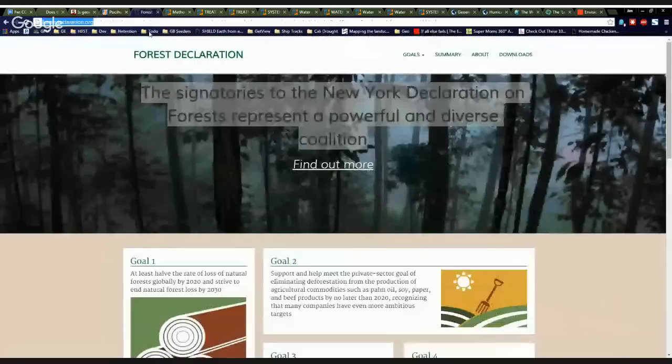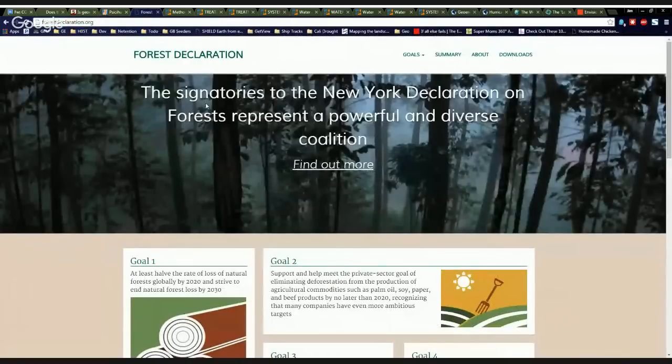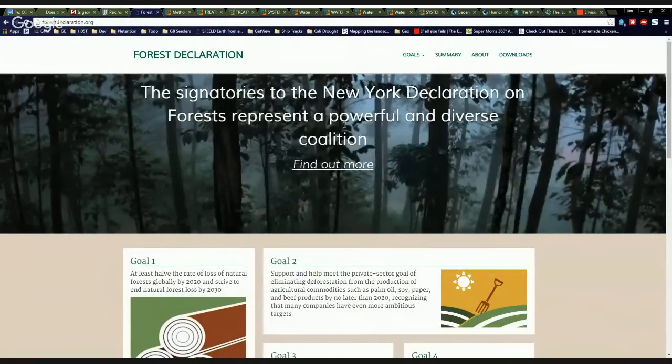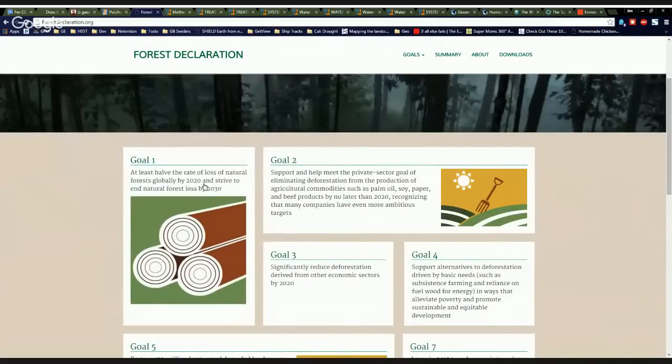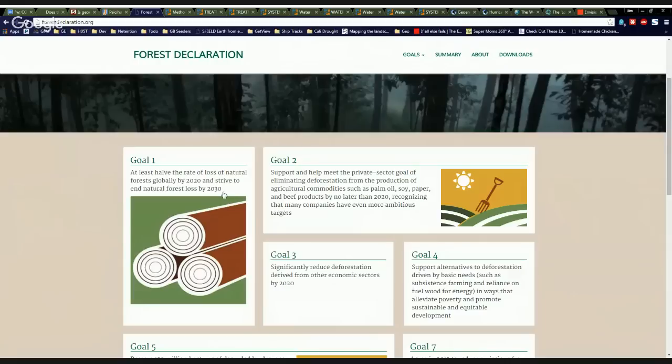So this made my day. The signatories to the New York Declaration on Forests represents a powerful and diverse coalition. Goal number one, at least half the rate of loss of natural forests globally by 2020 and strive to end natural forest loss by 2030. That's something I can get behind. Bravo. Somebody with some brains.